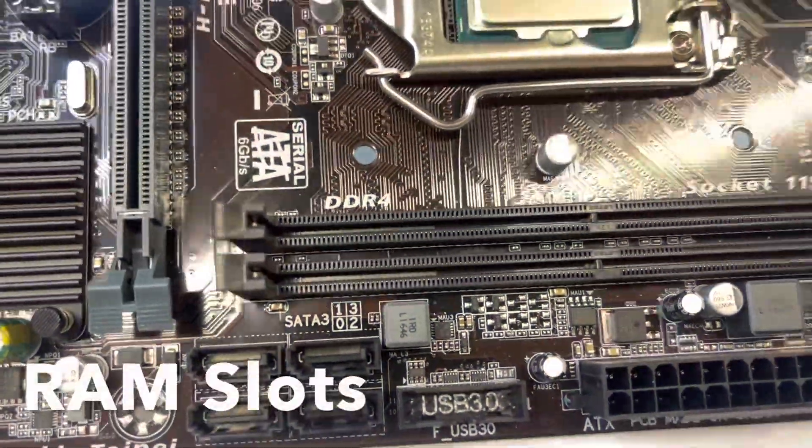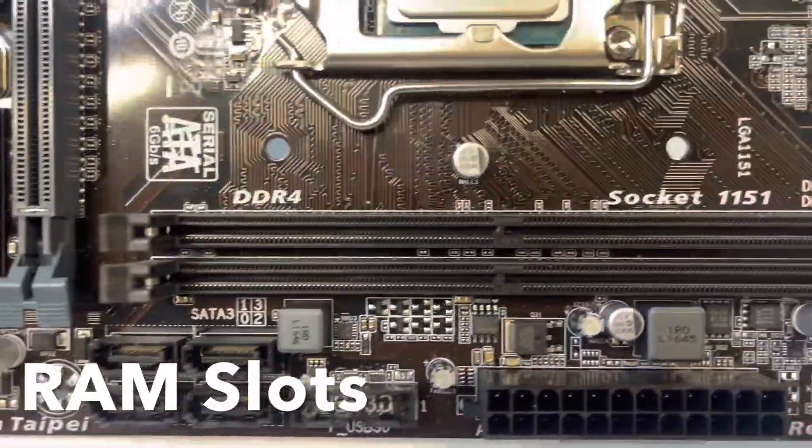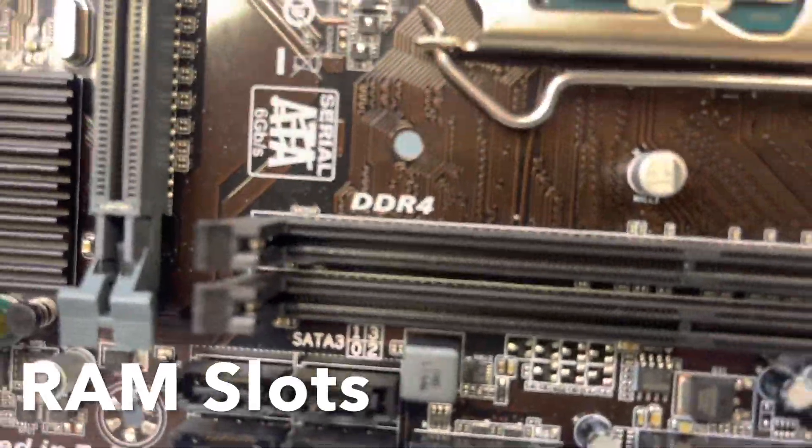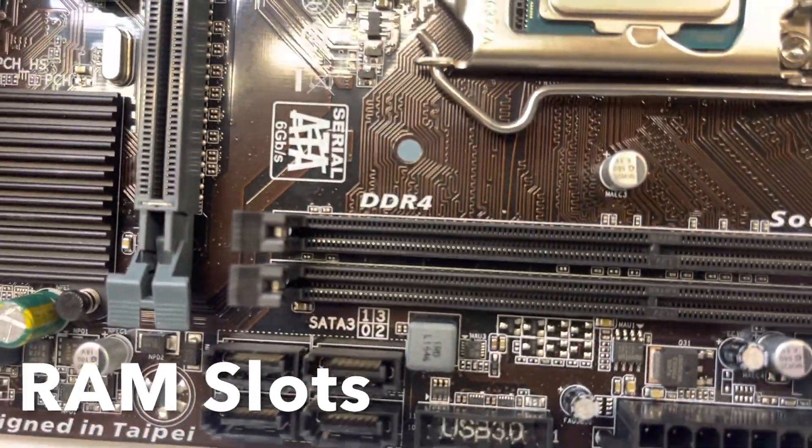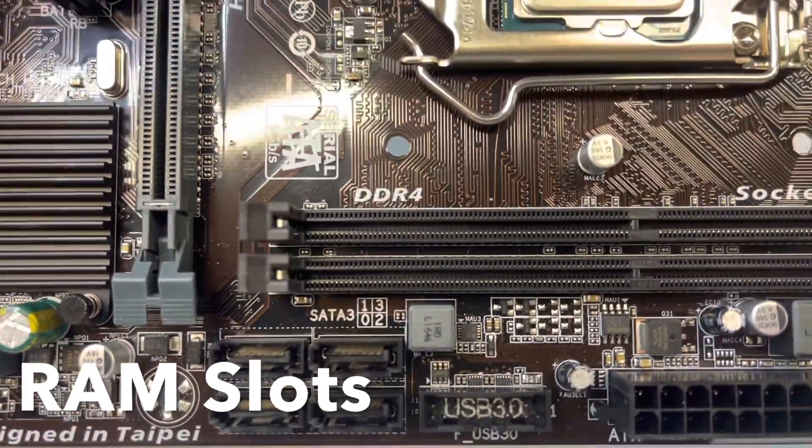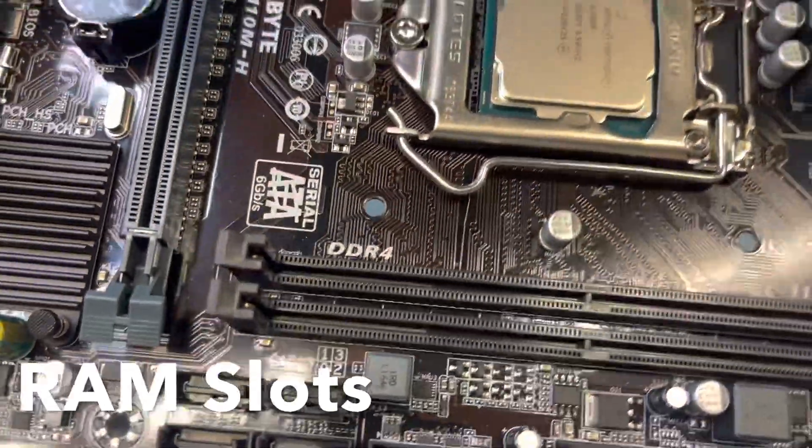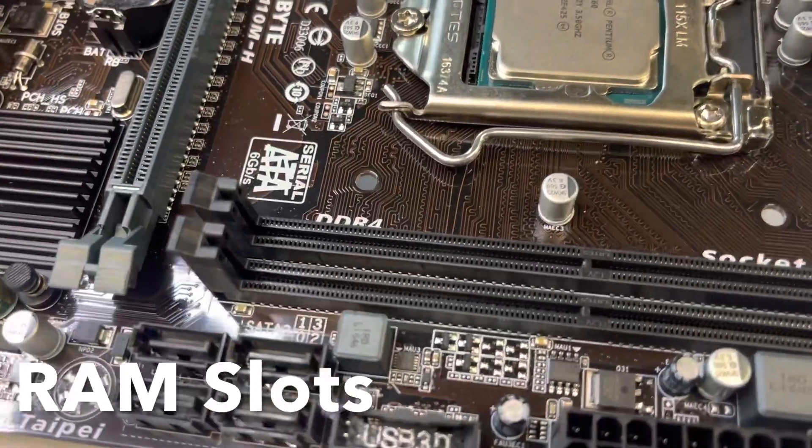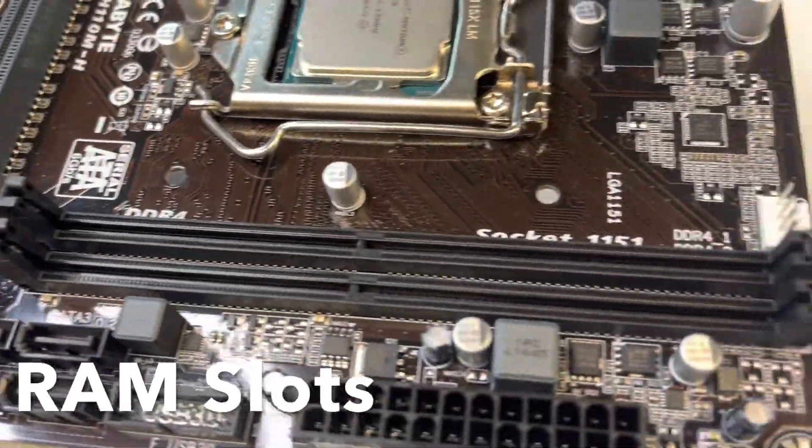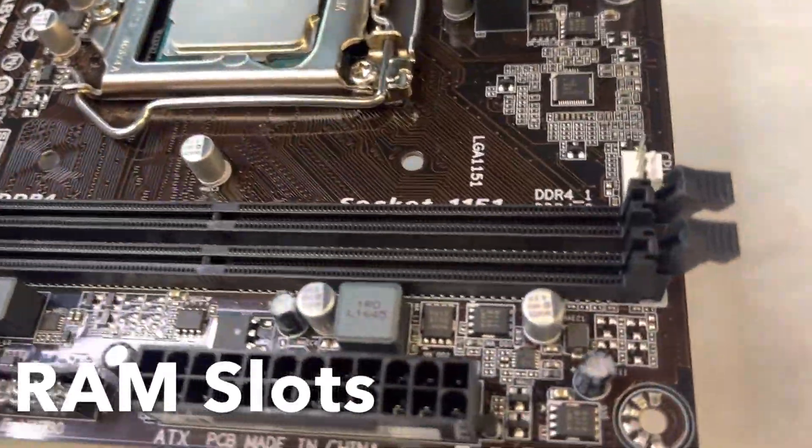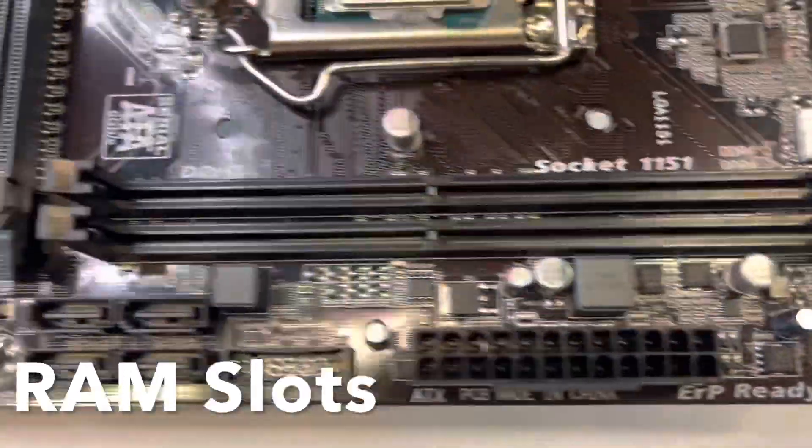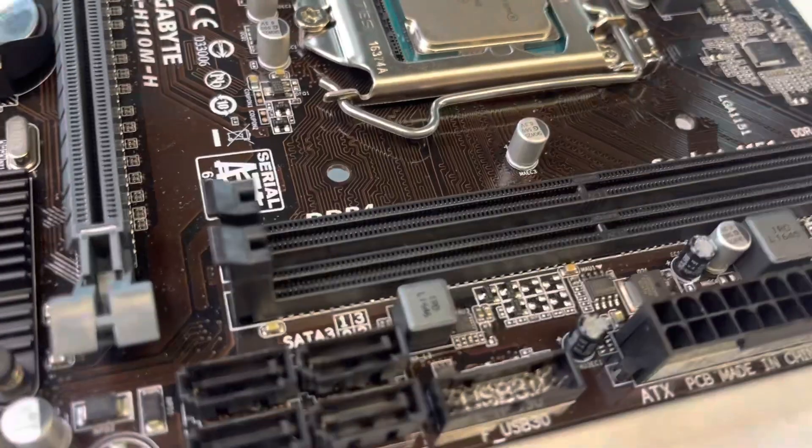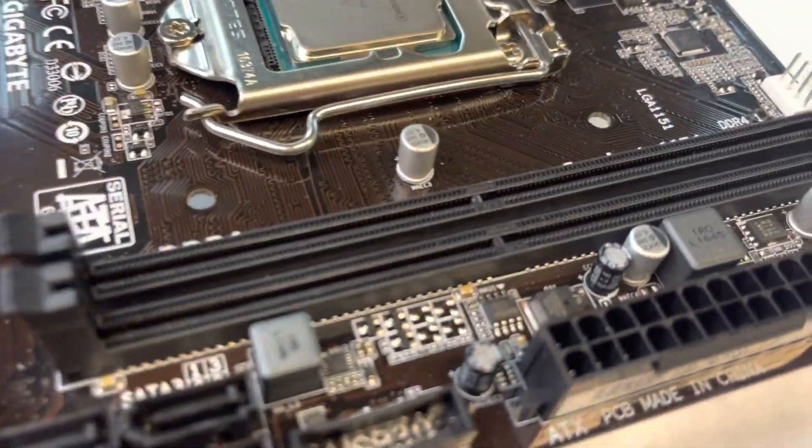Next, I'm going to talk about the RAM slots or RAM sockets. Notice here on the board it says DDR4. So that's the type of RAM that this motherboard takes. And this board itself only has two spots for RAM. Other motherboards have four or more.